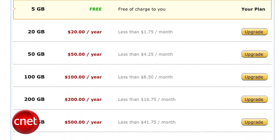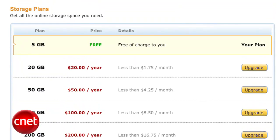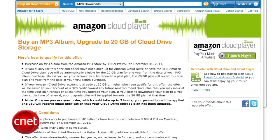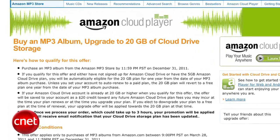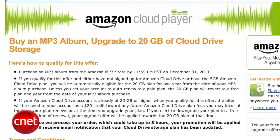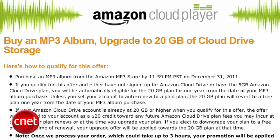Amazon gives you the first 5GB of storage free. If you want to get more storage, through the end of the year you can purchase an album from Amazon and they'll bump you up to a total of 20GB for free, for a year after your purchase.